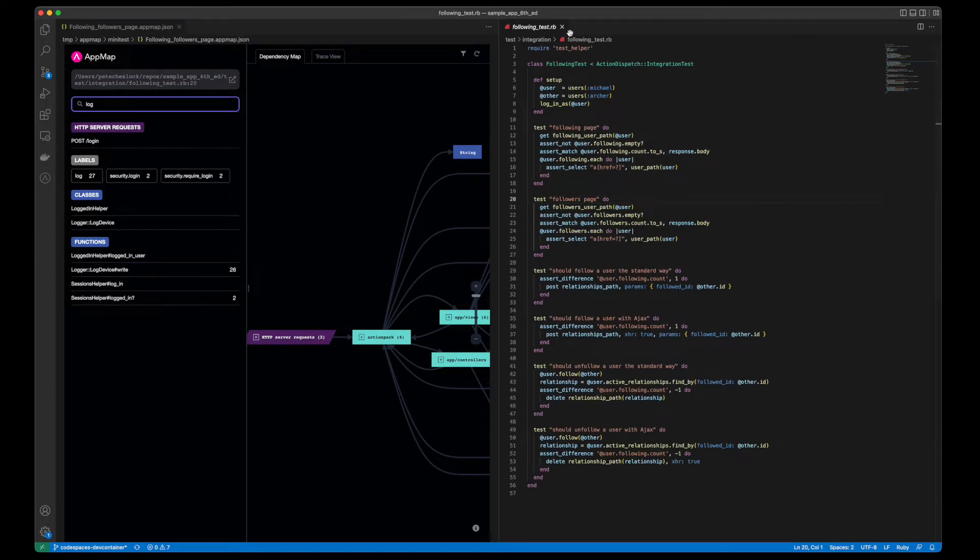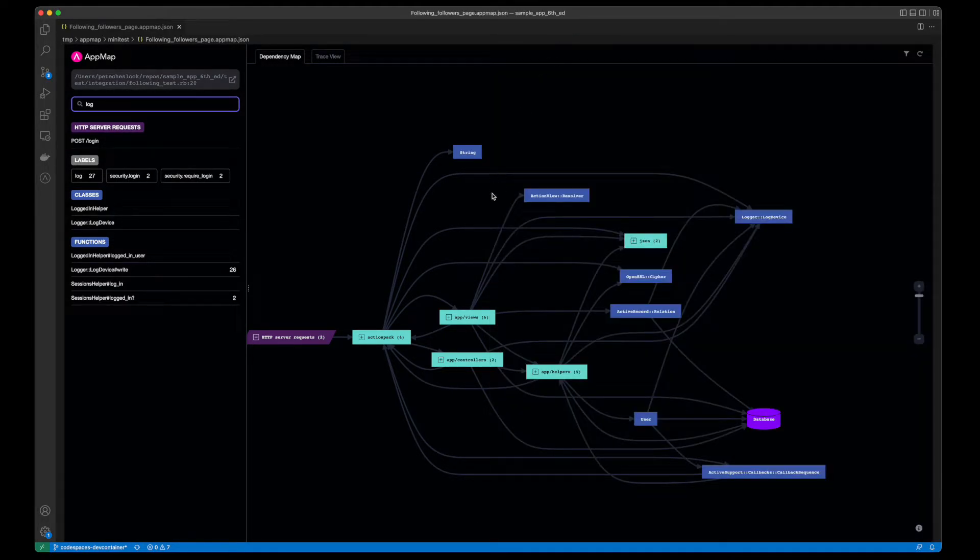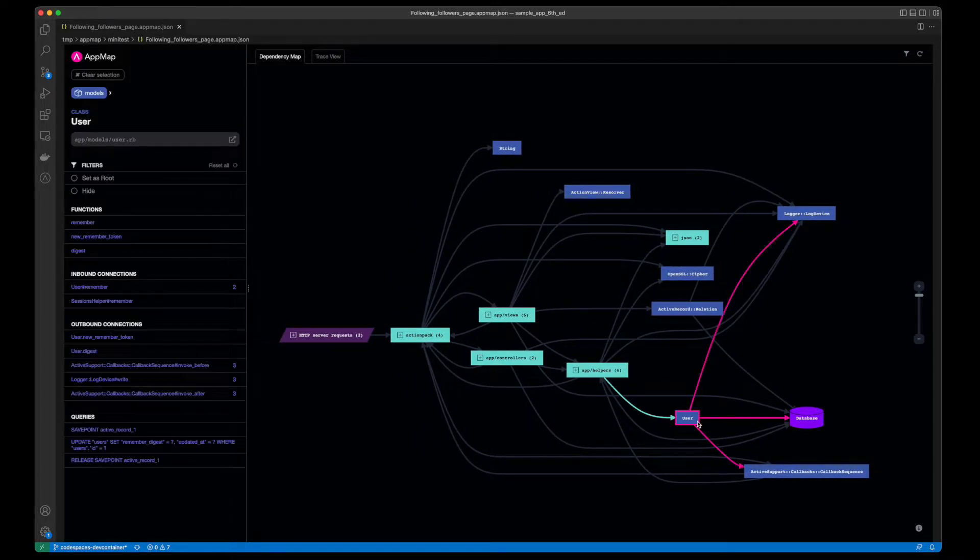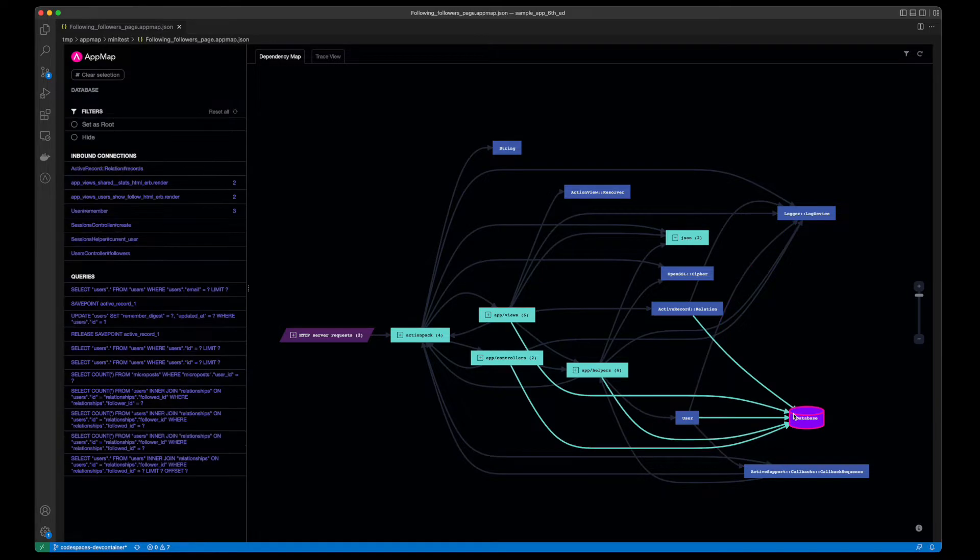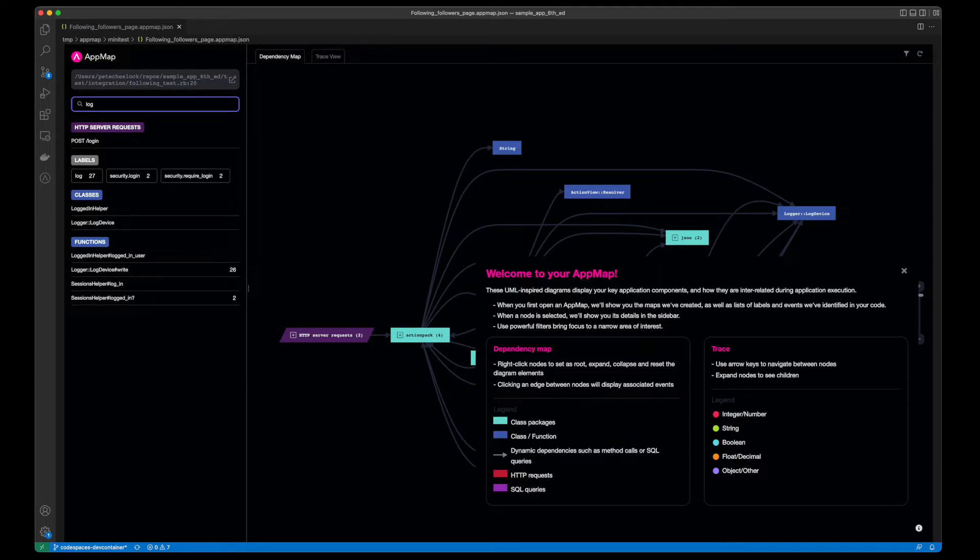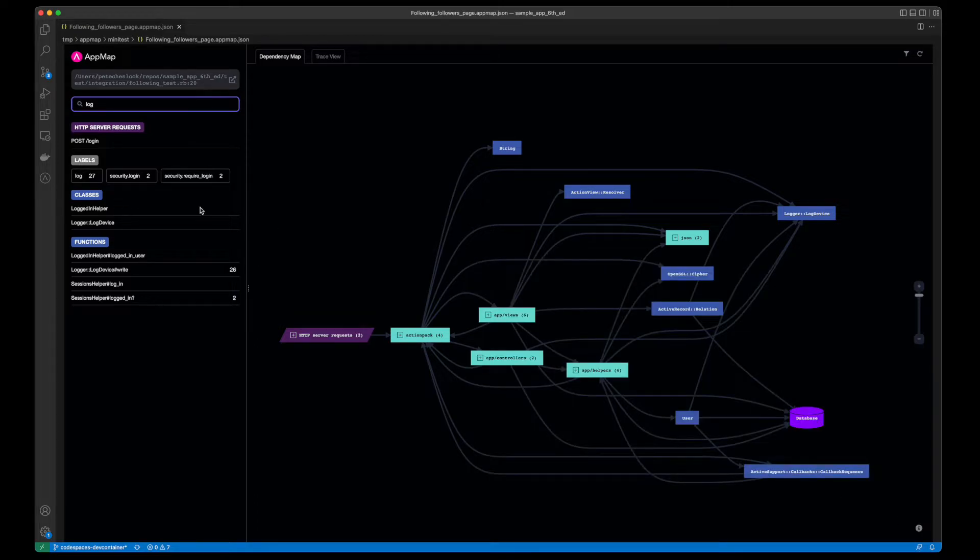In the right-hand section, you'll see the dependency view, which shows a visual representation between the code objects, functions, and SQL queries. Click on the information icon to see a full legend for the code objects and data values.